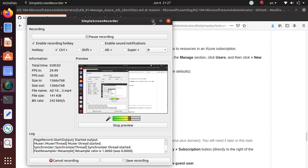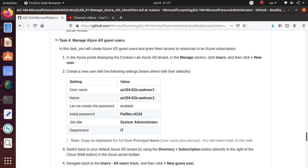Hello everyone, welcome. In this video we're going to complete task four, which is managing active Azure AD guest users. In the last three videos we created two users, two dynamic groups, one assigned group, and looked at how to do all of that.